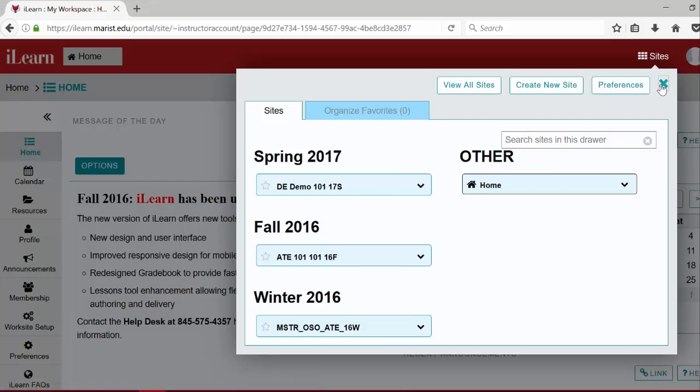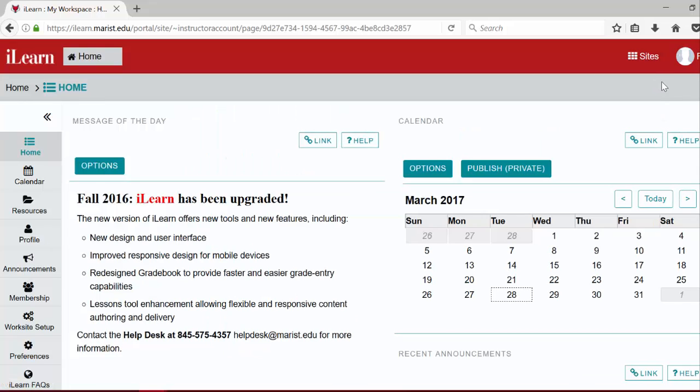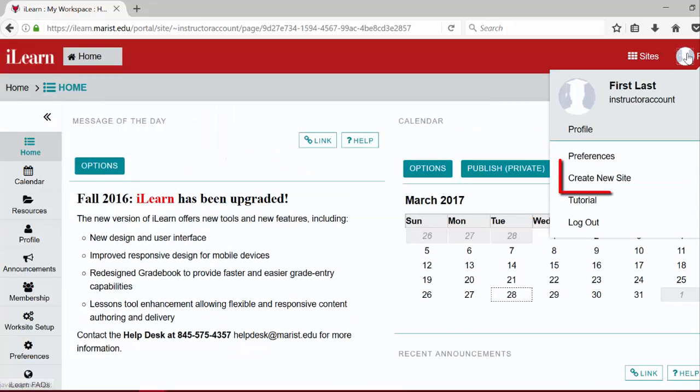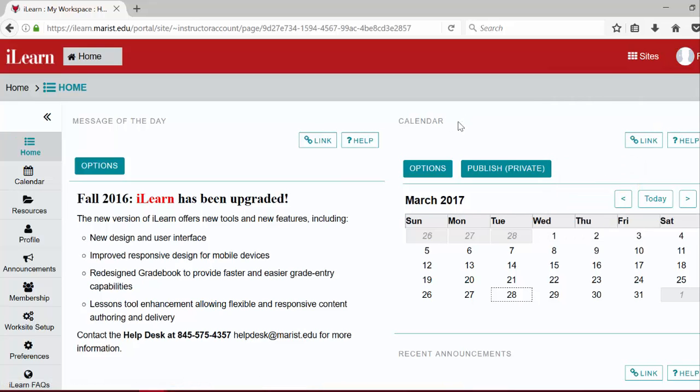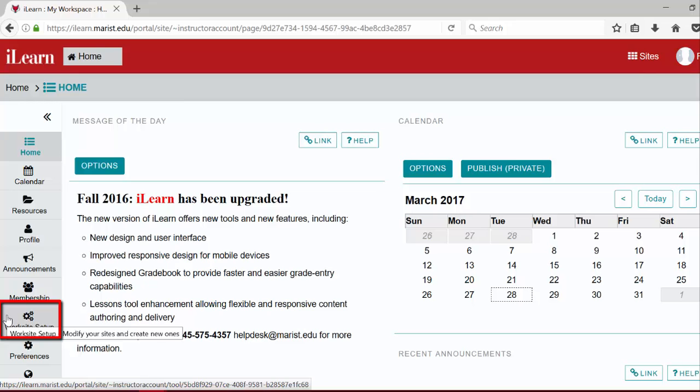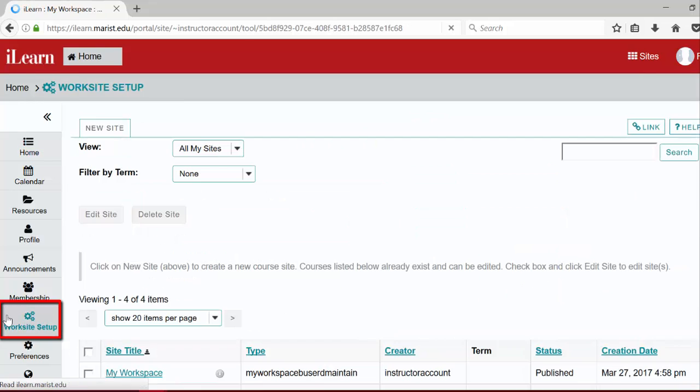You could also choose to click your profile icon and then the create new site option in the drop down menu. Lastly, you can click the worksite setup tool which can be found in the left menu of your workspace.